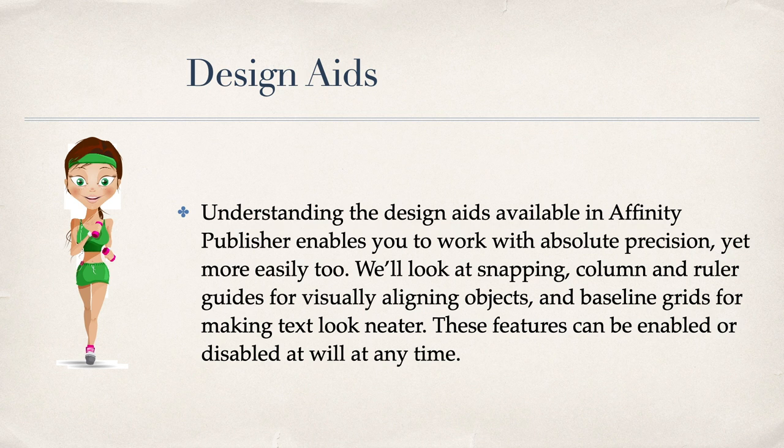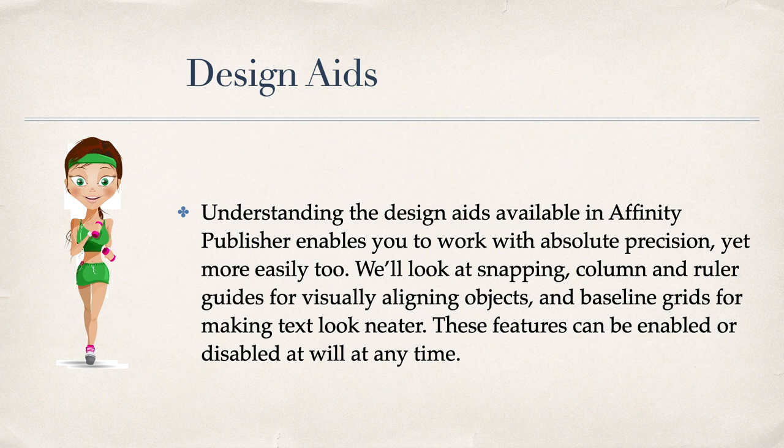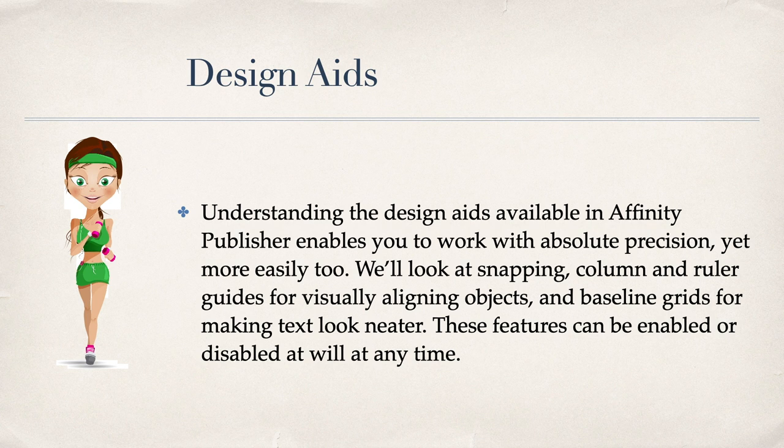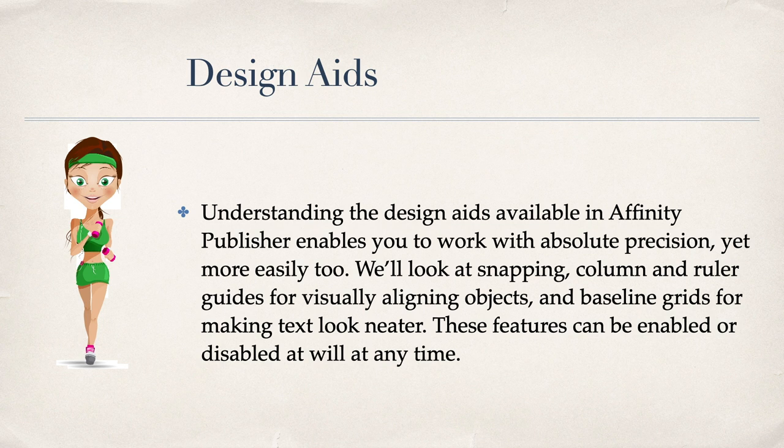The section Design Aids. Understanding the design aids available in Affinity Publisher enables you to work with absolute precision, yet more easily too. We'll look at snapping, column and ruler guides for visually aligning objects and baseline grids for making text look neater. These features can be enabled or disabled at will at any time.